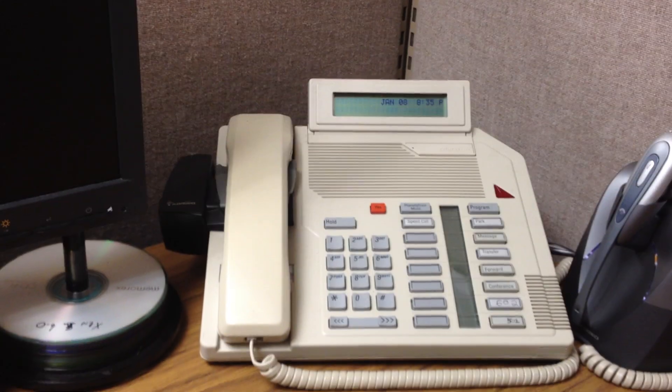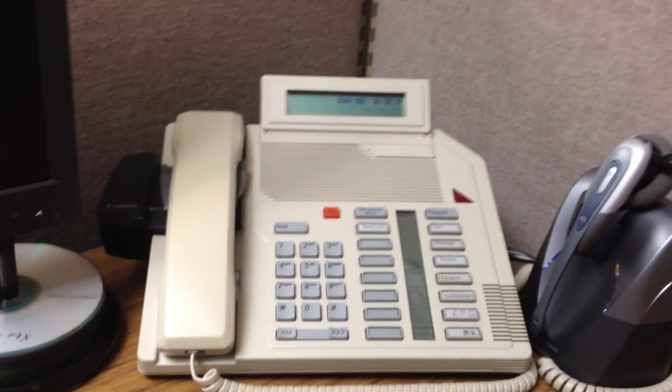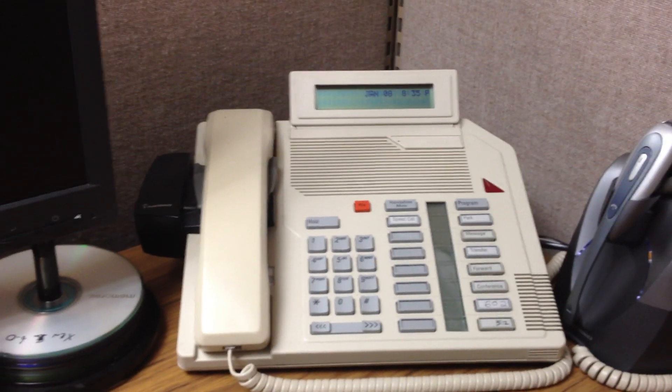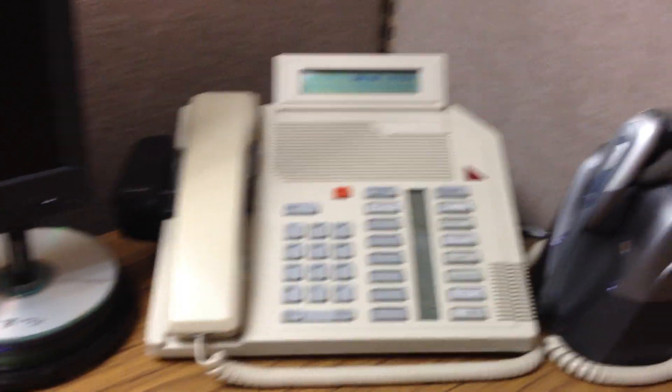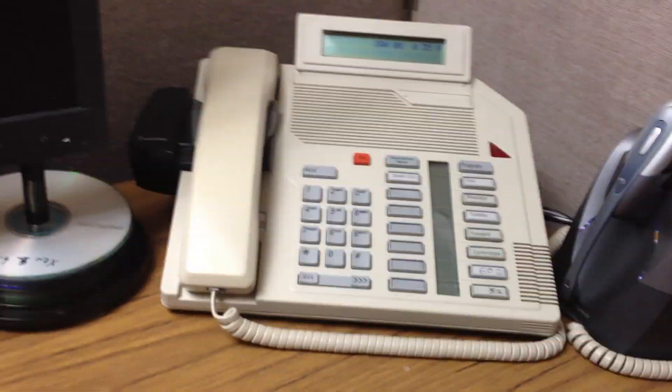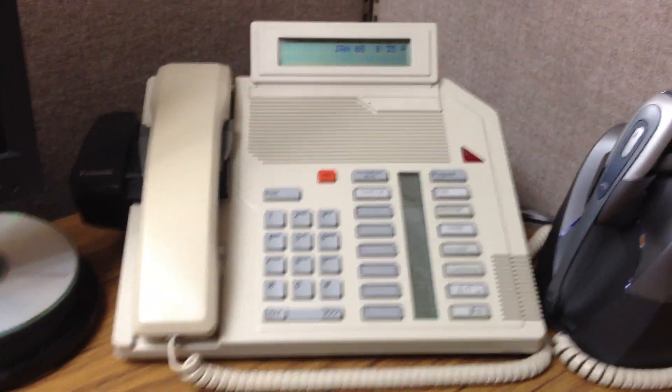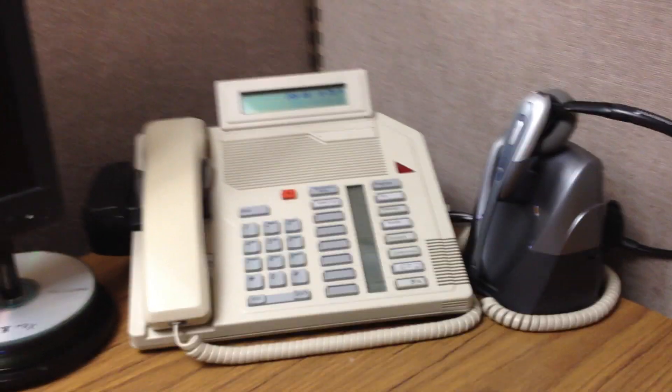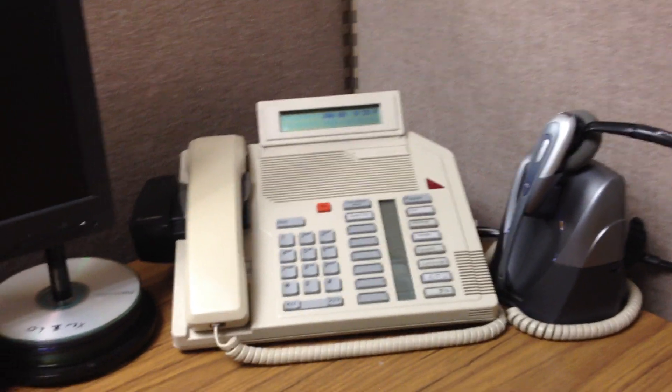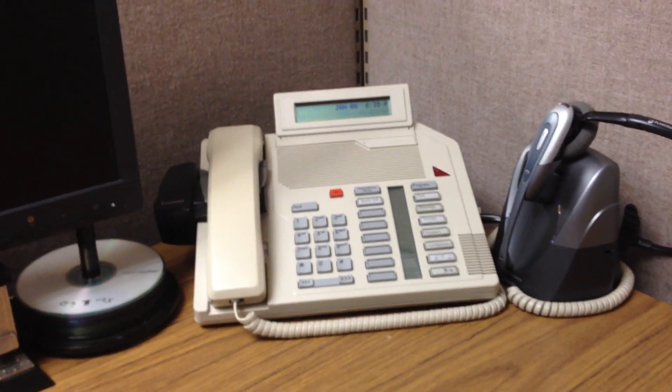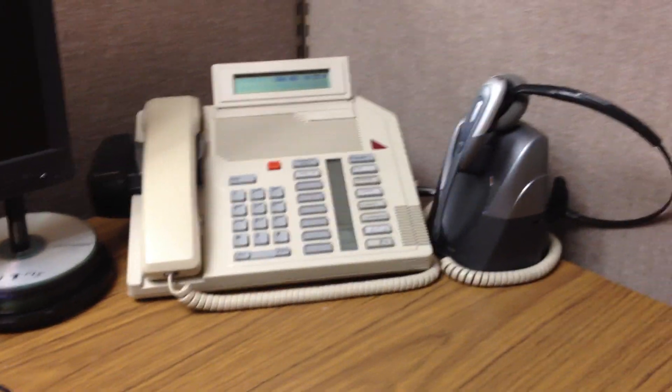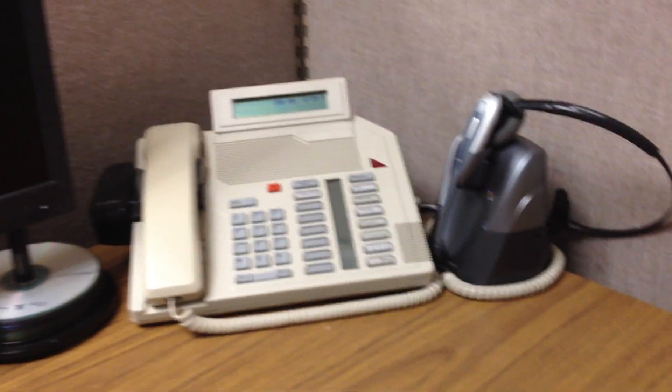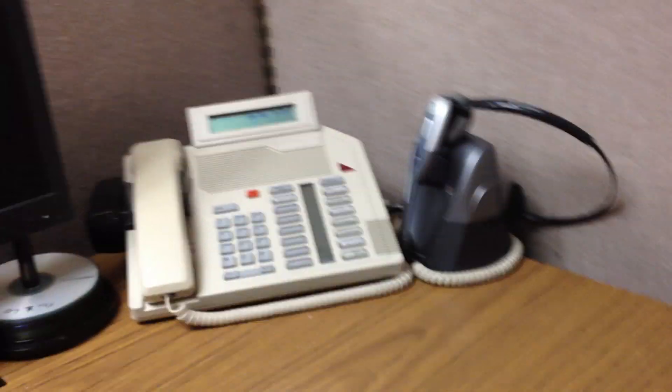Alright, I'm going to make a quick video that explains how an office telephone works. First, this is a Meridian 26-16 phone, and the way I'll explain this, I'll start at the phone and work all the way back to the PBX.